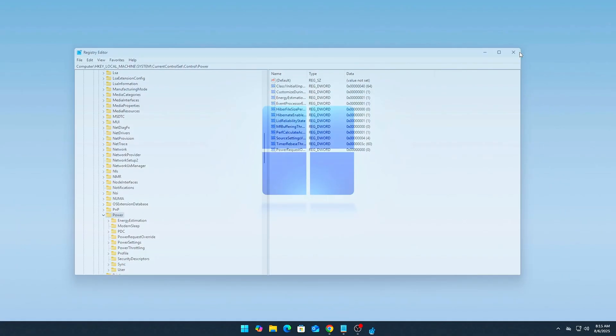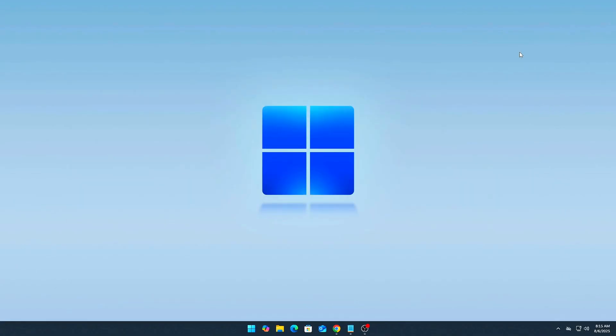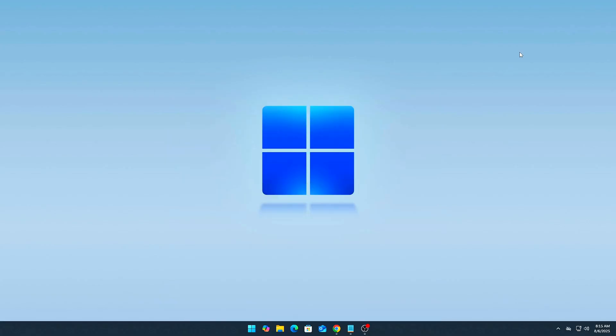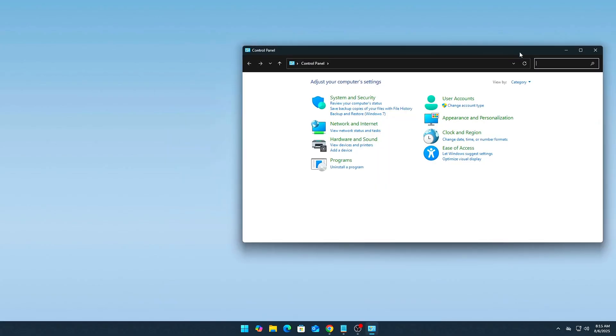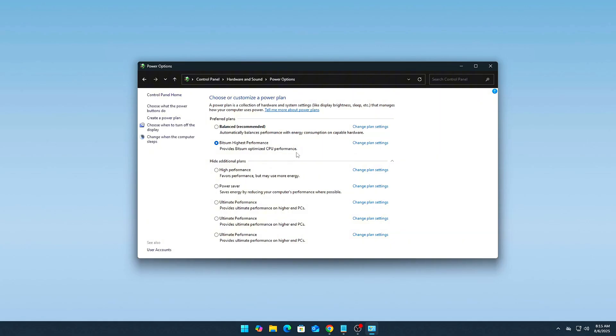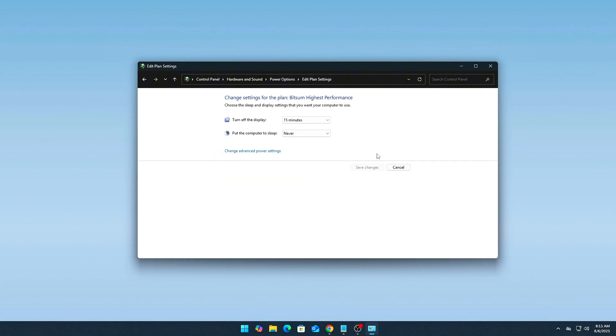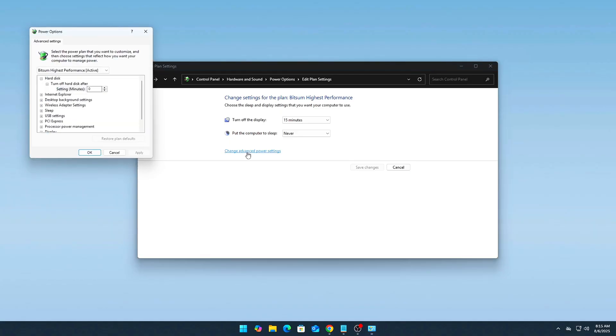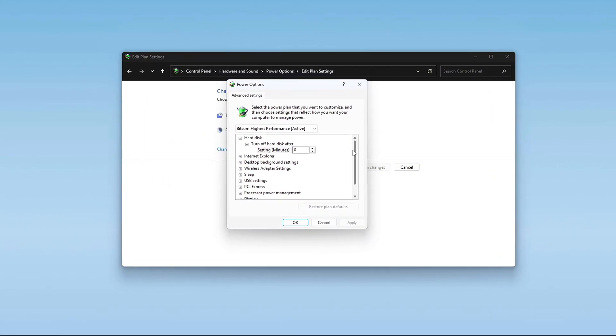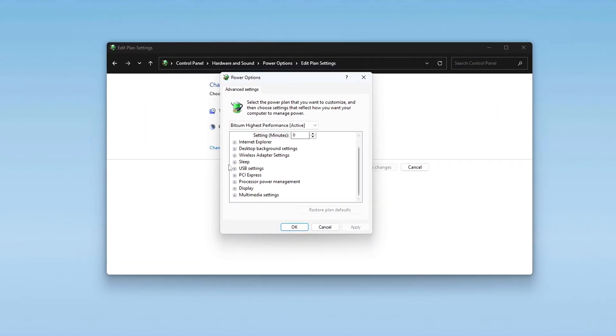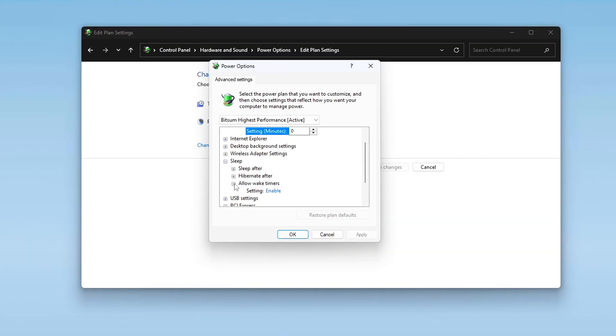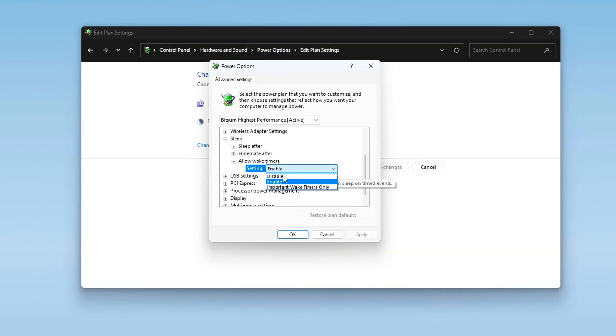Part 2. Disable all wake timers in power settings. Open Control Panel. Go to Control Panel, Hardware and Sound, Power Options. Click on Change Plan Settings next to your current active plan, usually balanced or high performance. Then click Change Advanced Power Settings. In the new dialog, expand Sleep, then Allow Wake Timers. Set both On Battery and Plugged In to Disable.